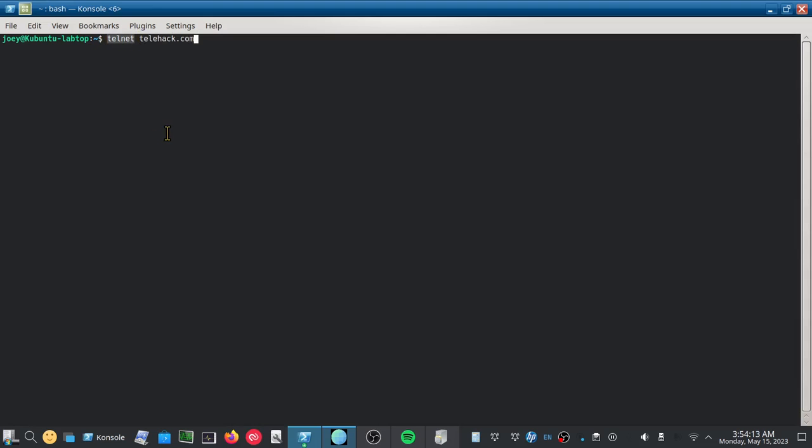Now you can think of Telnet here as kind of an old school, I wouldn't quite say it's a web browser, but something very similar to a web browser. In a sense, it mainly was used back in the day before web browsers and HTML and web pages were a major part of the internet.